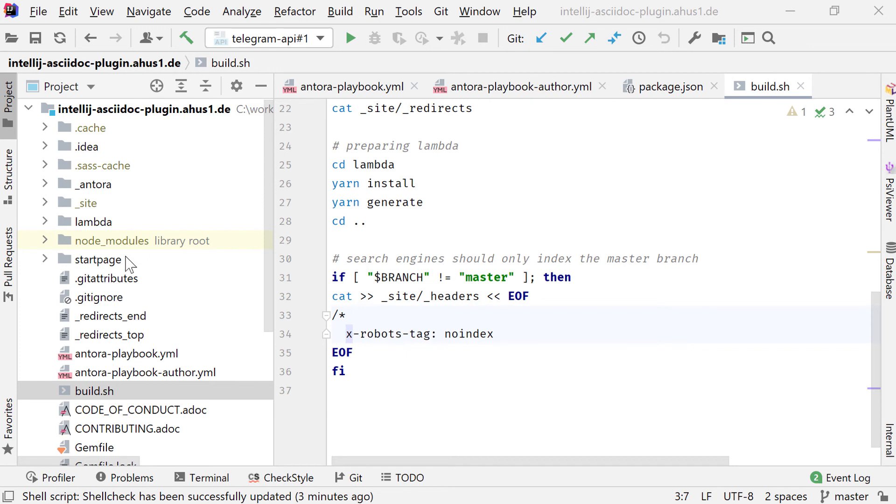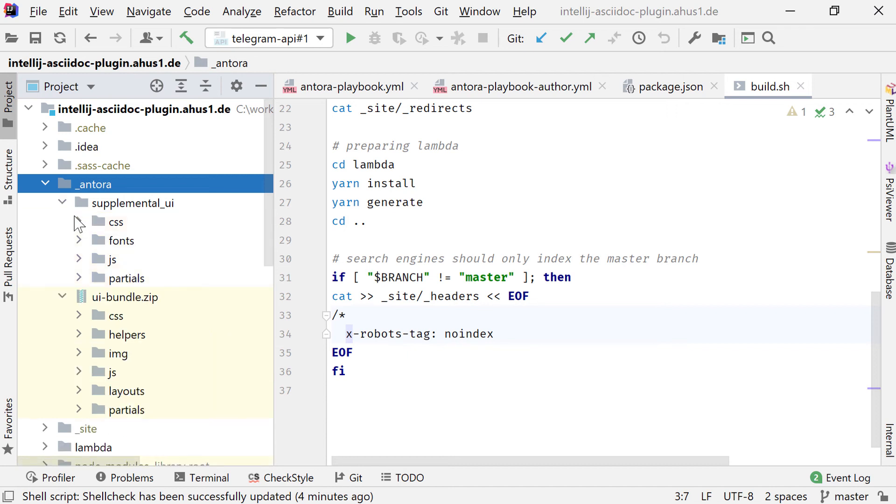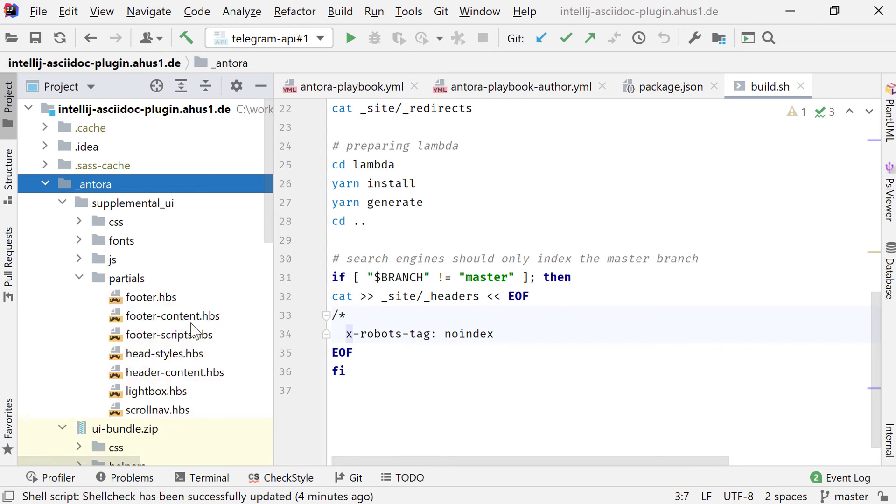What do they need to do? The UI bundle contains all the default files for, for example, CSS, for images, for JavaScript, and layouts and partials. And the minimal setup, if you're using the standard Antora UI, would be to override the partials for footer content and header content.